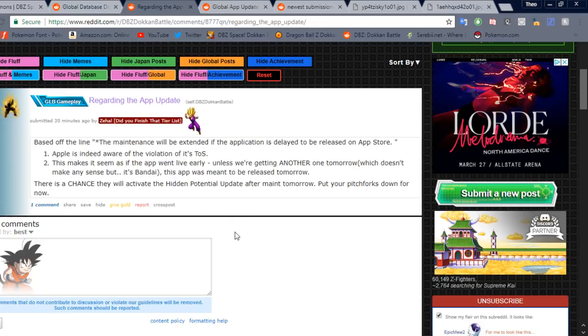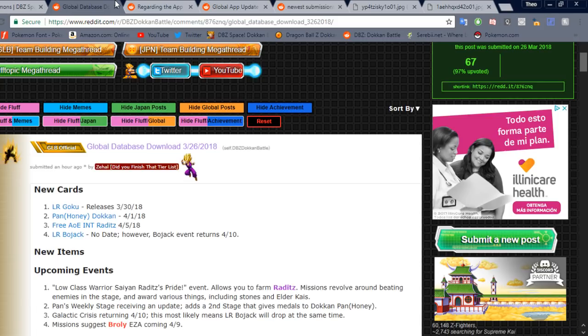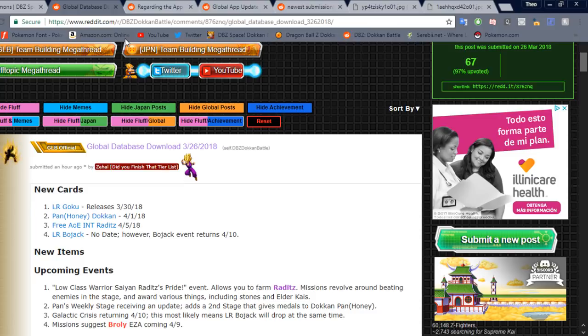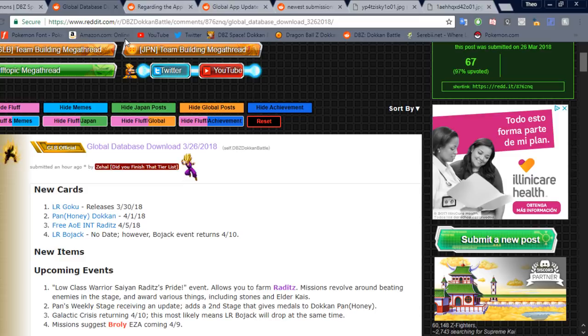Meaning that because we didn't get that potential system update when JP did. Then technically, we can't expect the same updates from JP to be the same on Global. Which, again, the maintenance could still fix that. And then we could be back on track. But we just don't know yet. So something that I'm going to tell you guys, though.